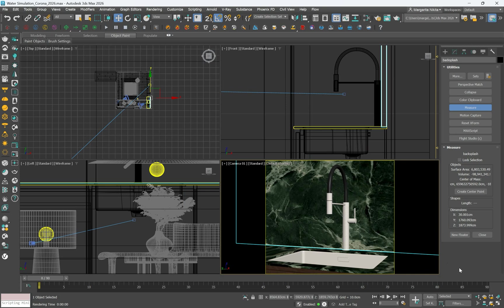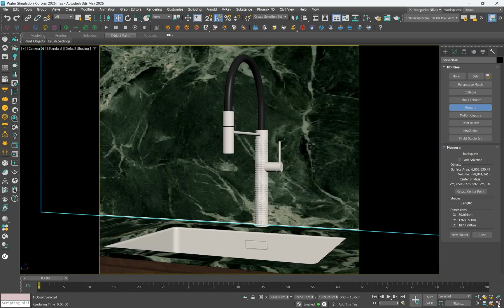This process involves setting up a water simulation, adjusting the parameters for realistic movement and rendering the final scene with lifelike materials. If you render the scene at this stage you will get this result.